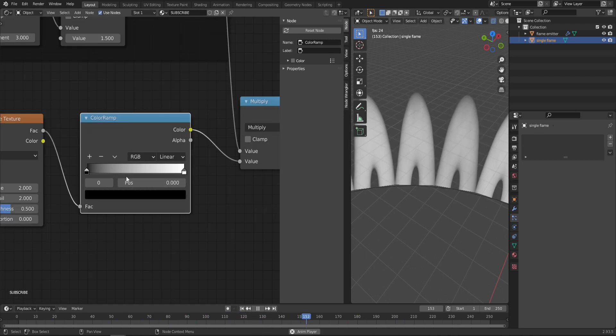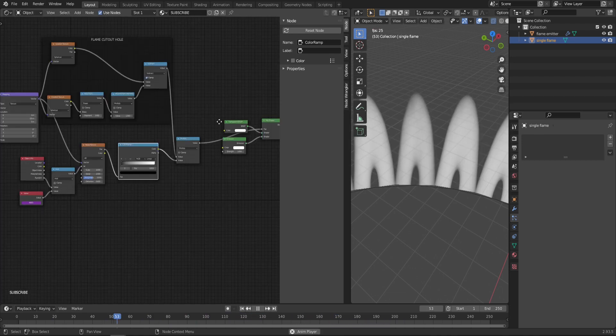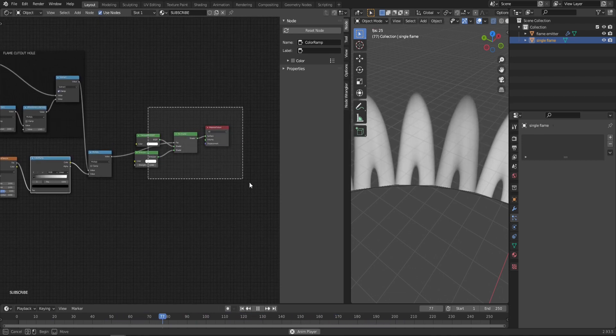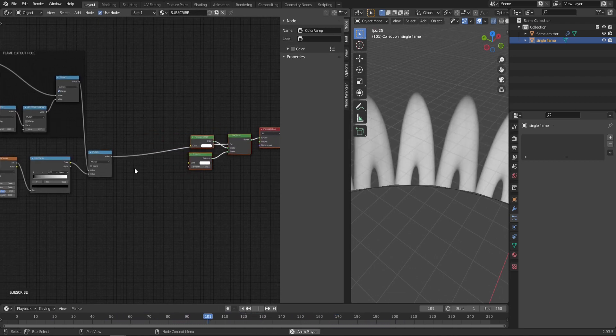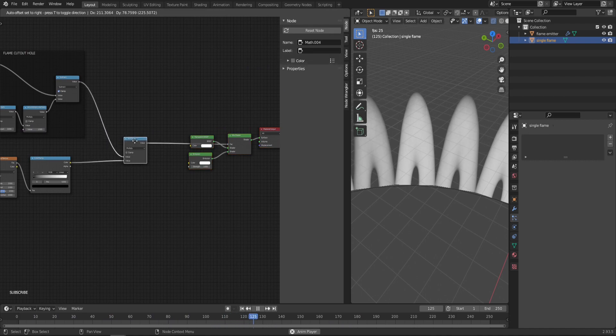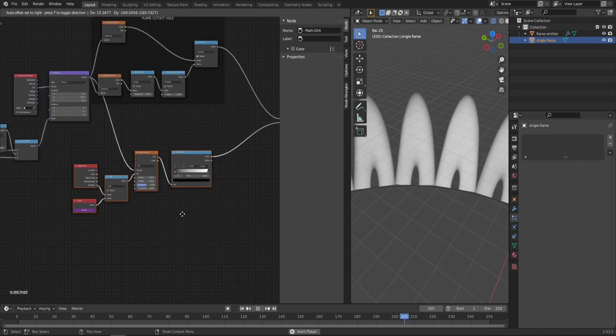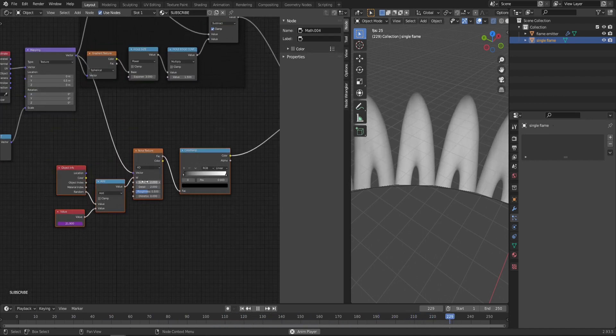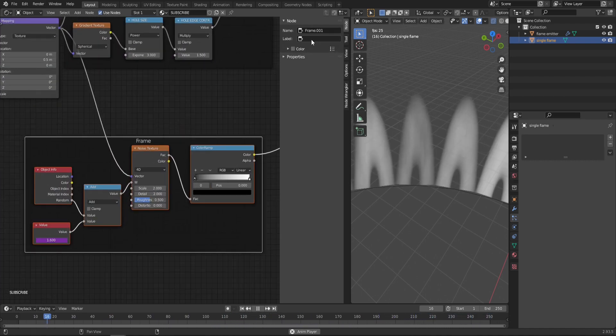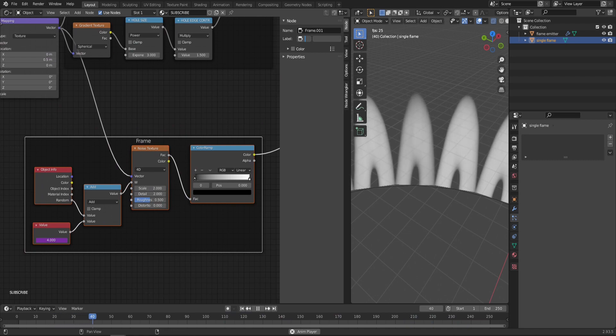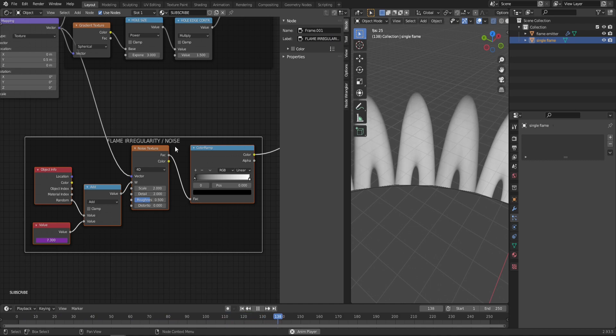Let's push those nodes back because we'll need a bit more space. Bring this one here, give it a frame as well. This is Flame Irregularity / Noise so that later you know which nodes are responsible for what.